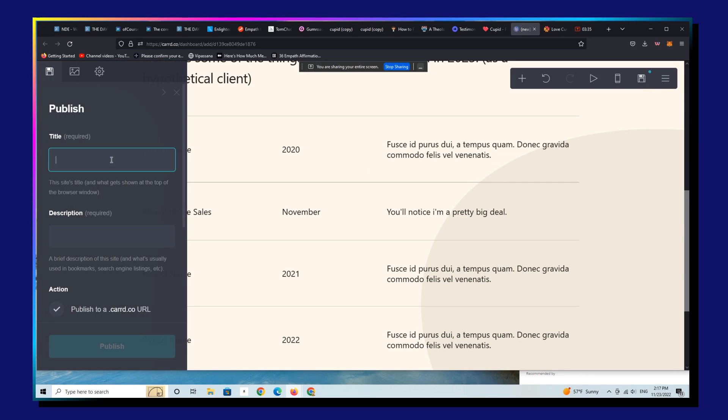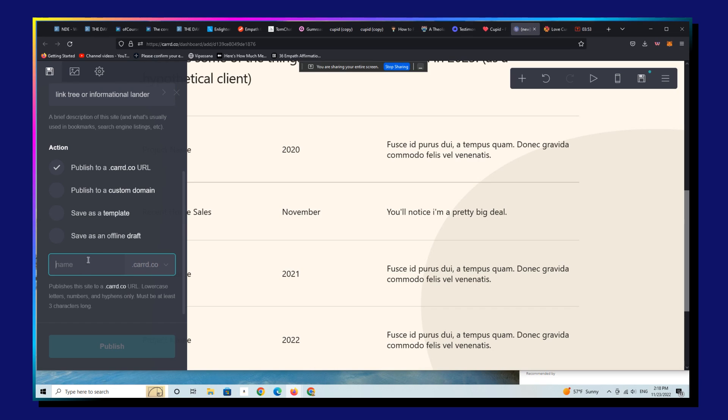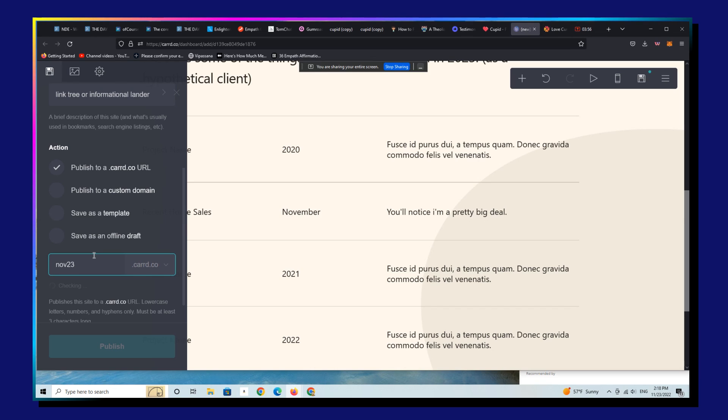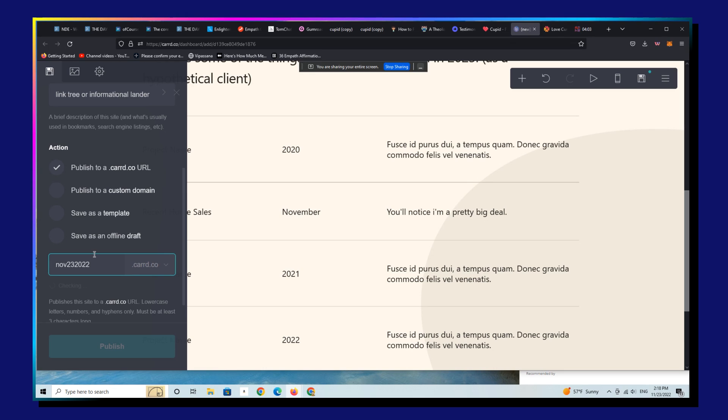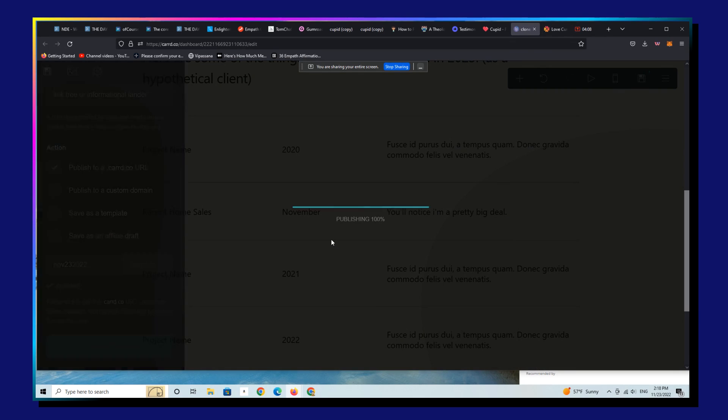Let's save this. We're going to call this November 23, 2022. It's available. We're going to publish it. And now this is live. It's really that simple.